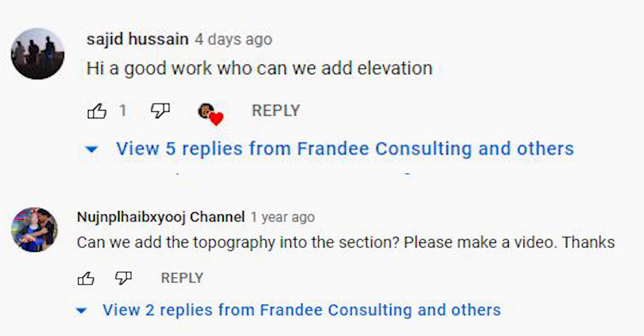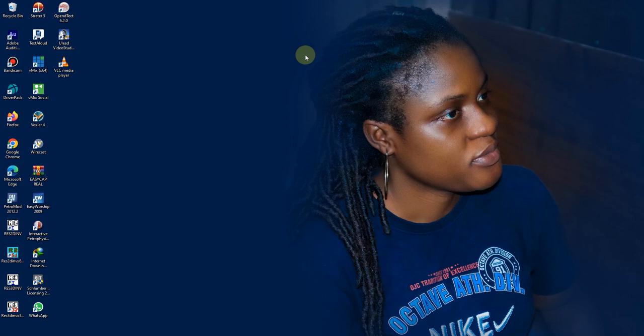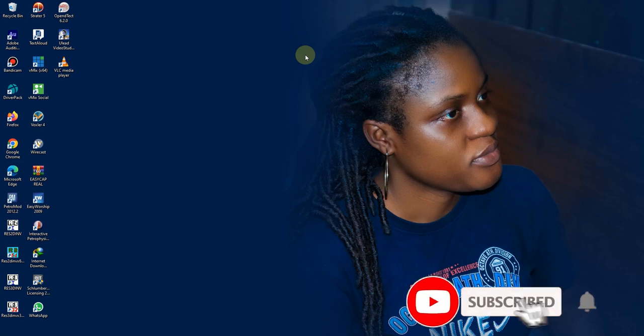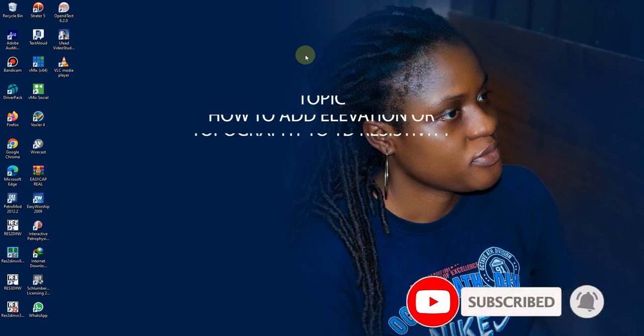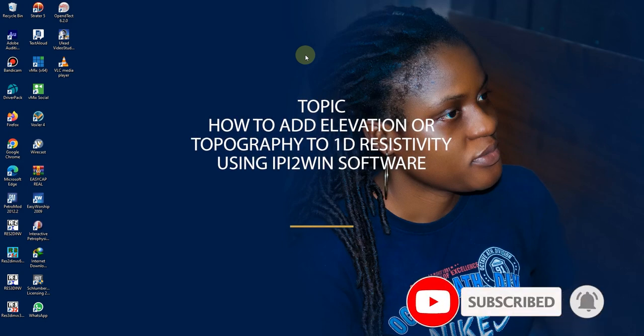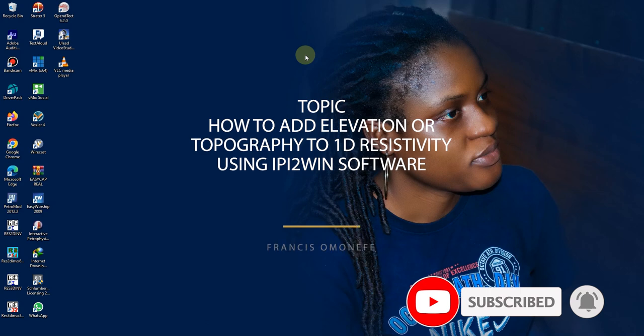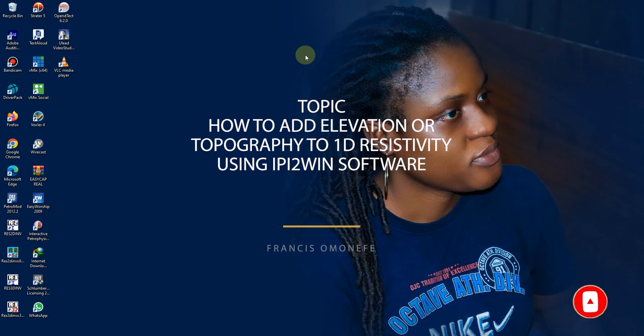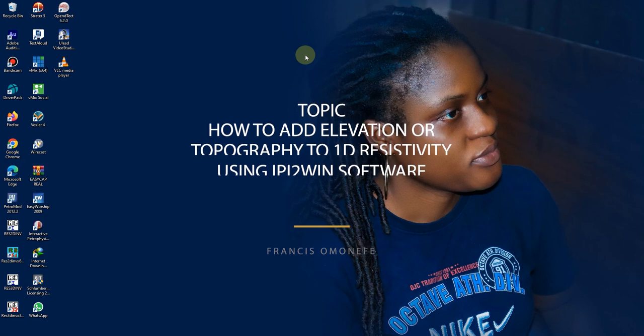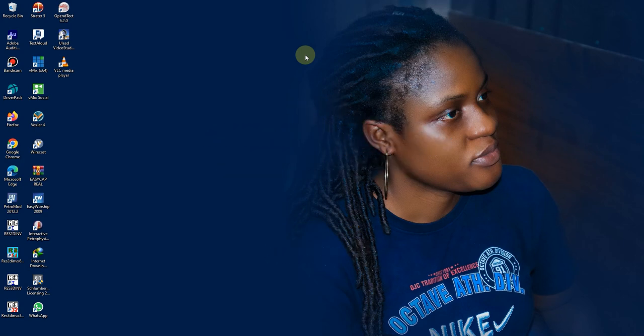How to add elevation or topography to it. So today we'll be adding elevation or topography to that particular video. The link to that video will be posted in the description below so you can just check it out because I won't go through the process from the beginning because the video will be too long. So I'll just go straight to where we can add elevation to the 1D data set to create a pseudo data.